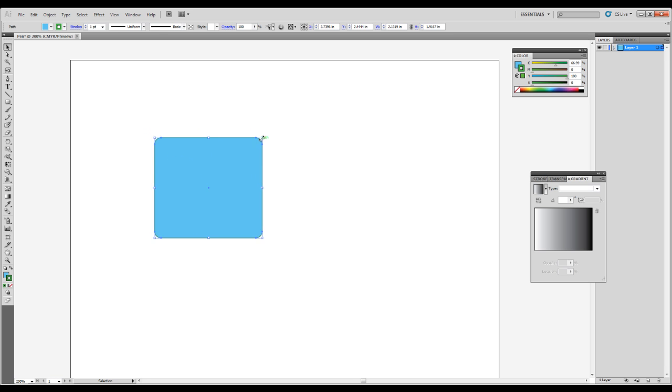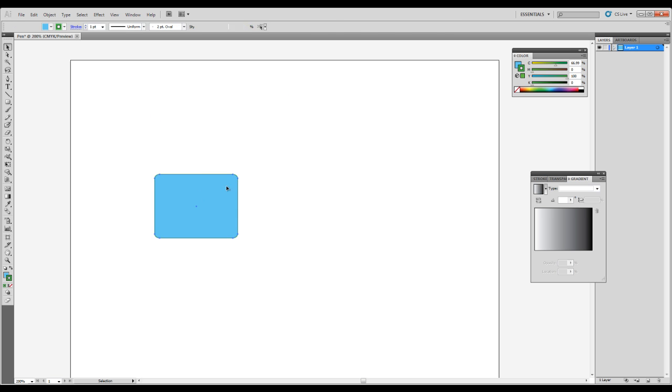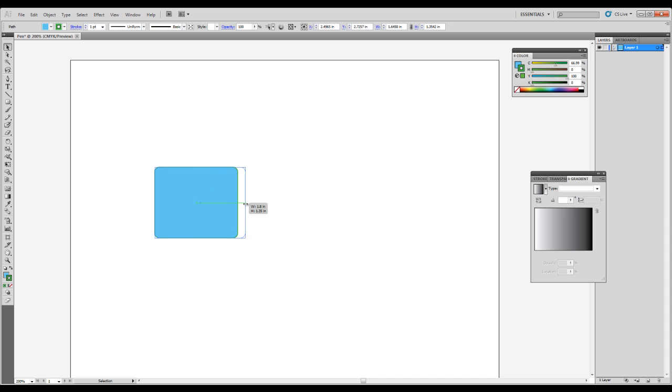You also have these transform handles that allow you to scale up and scale down these objects. If you scale that down, there you go. You can also select the middle handles to squash and stretch those out a little bit.